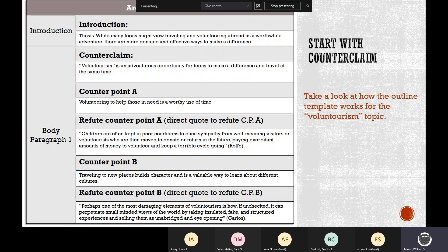Our claim is that there are effective ways to make a difference. The counterclaim is that voluntourism is a great opportunity for teens to make a difference as well as travel at the same time. You don't have to dismiss the counterclaim right away — you want to show what the opposition says. Counterpoint A says: volunteering to help those in need is a worthy use of time. Everybody agrees with that — we're using persuasive elements like ethos, pathos, and logos. However, we jump in to refute counterpoint A: children are often kept in poor conditions to elicit sympathy from well-meaning voluntourists, who are then moved to donate or return, paying exorbitant amounts of money to volunteer and keep a terrible cycle going.